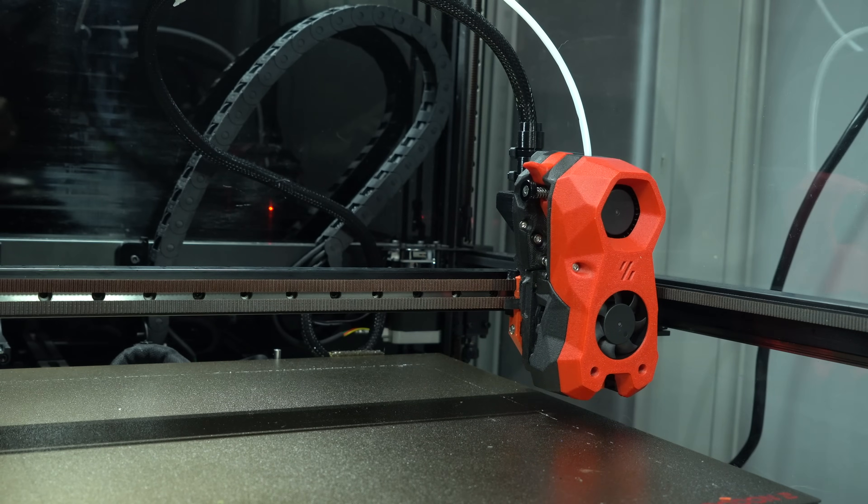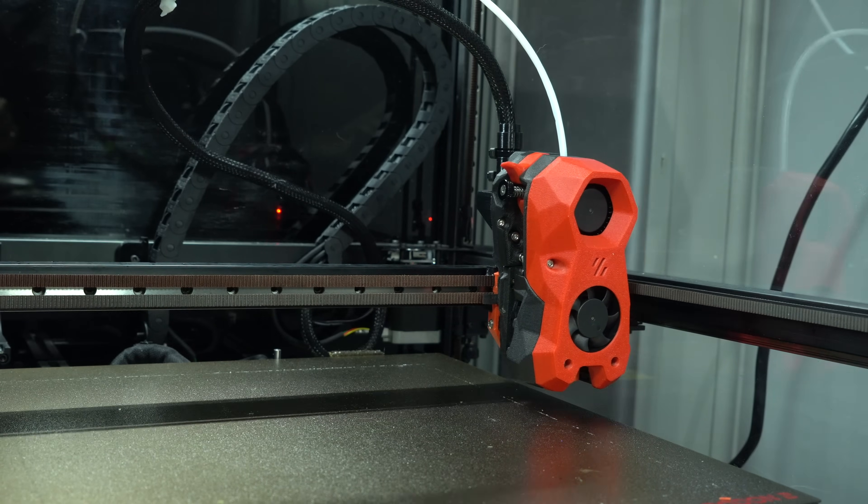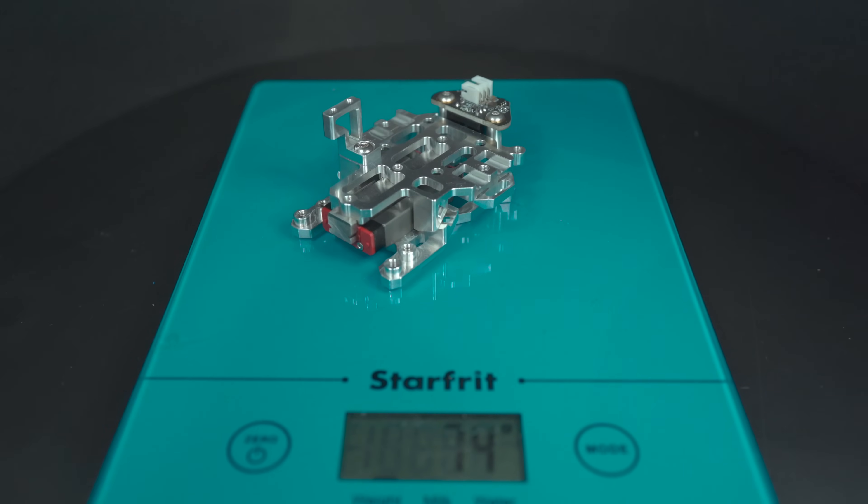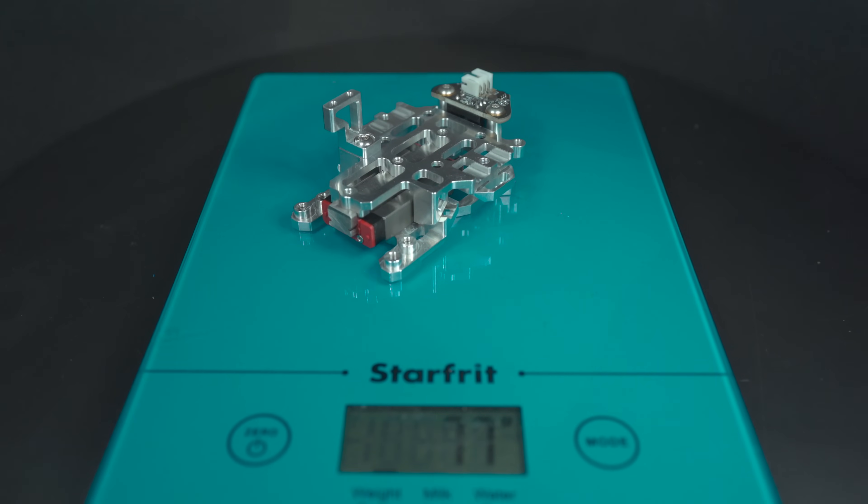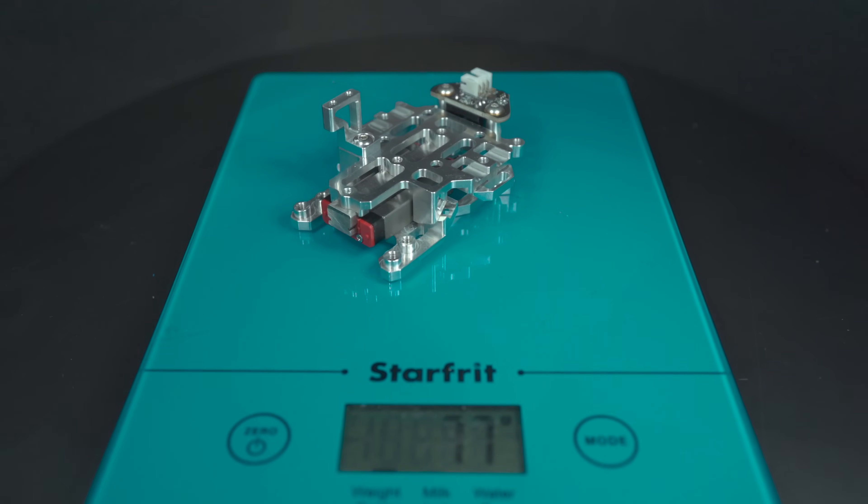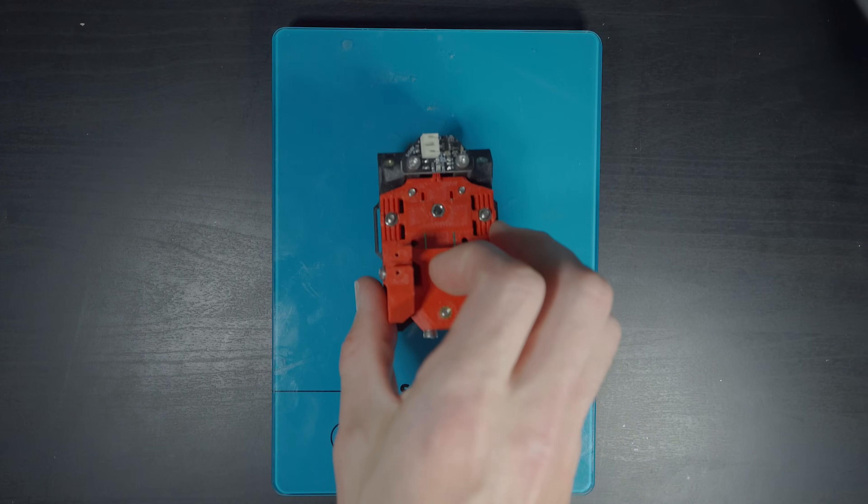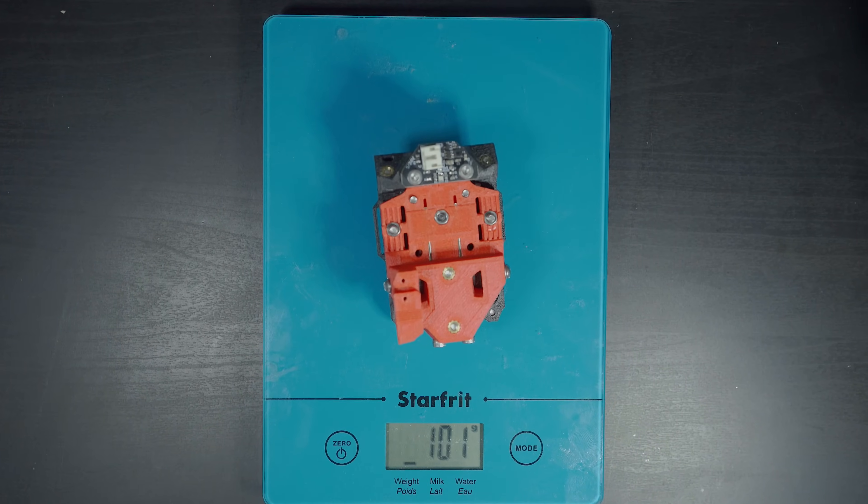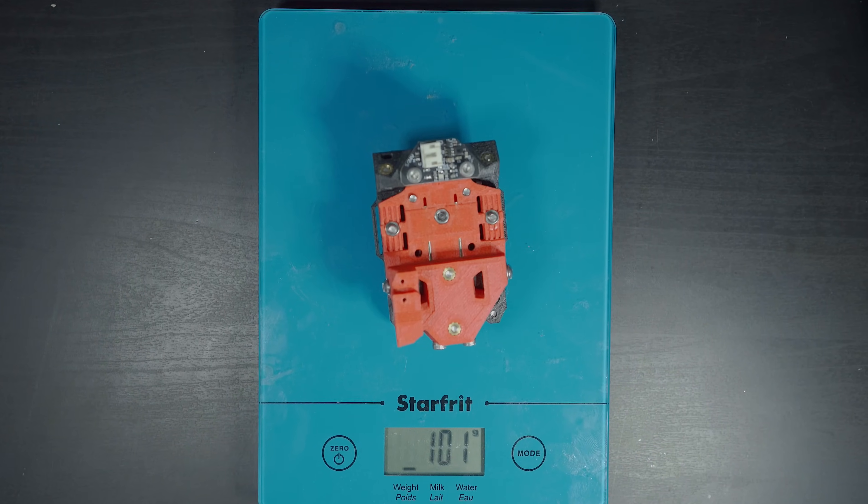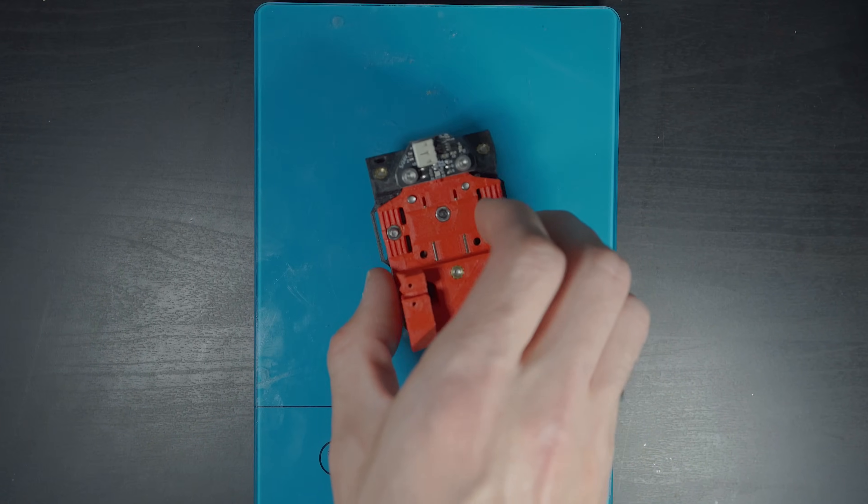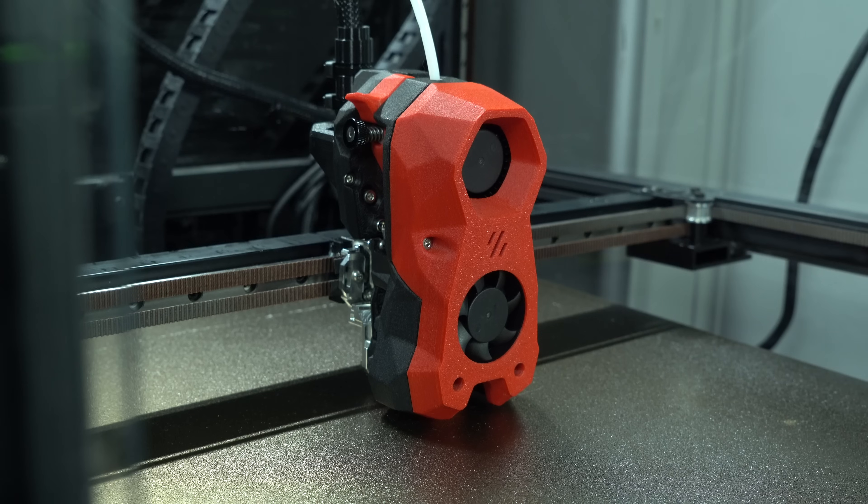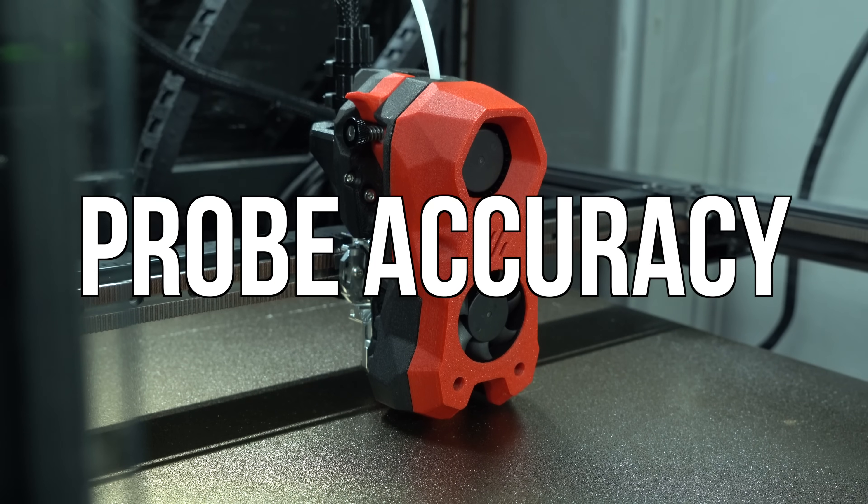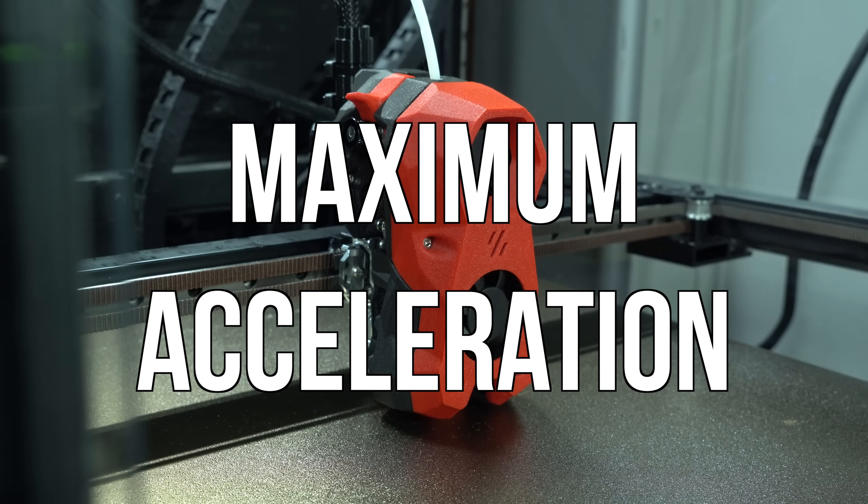Now on to the comparative analysis. Mellow TAP weighs in at 77 grams while FormBot TAP weighs in at 101. In order to quantify the relative performance of these two alternatives, we have two metrics we can use: probe accuracy and maximum acceleration.